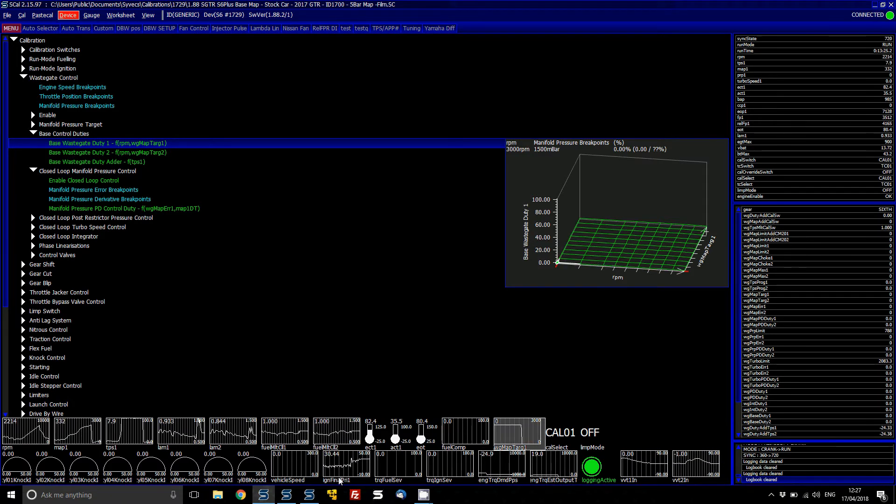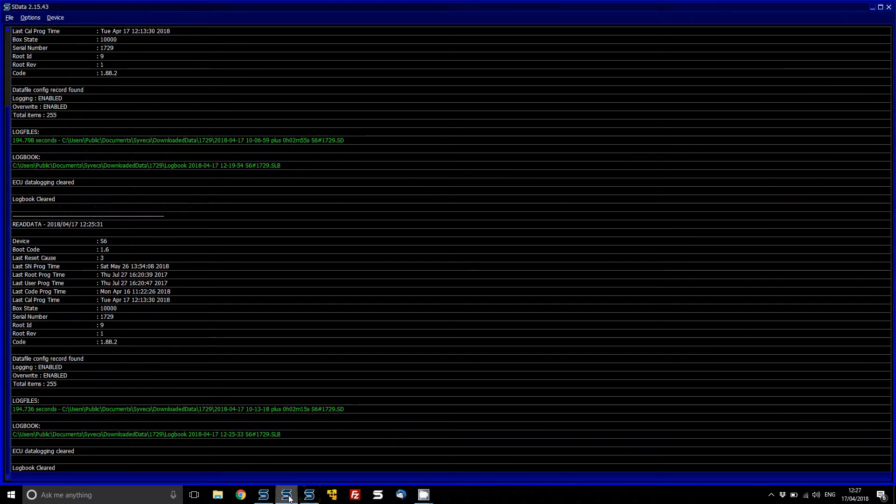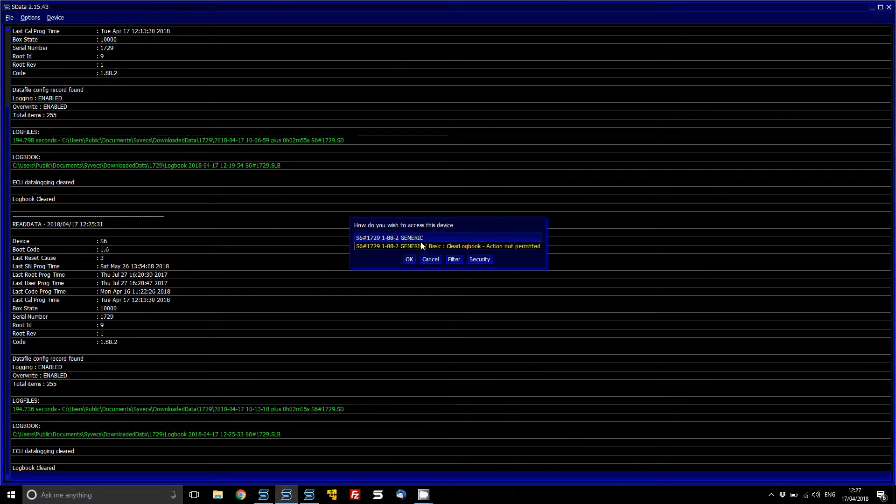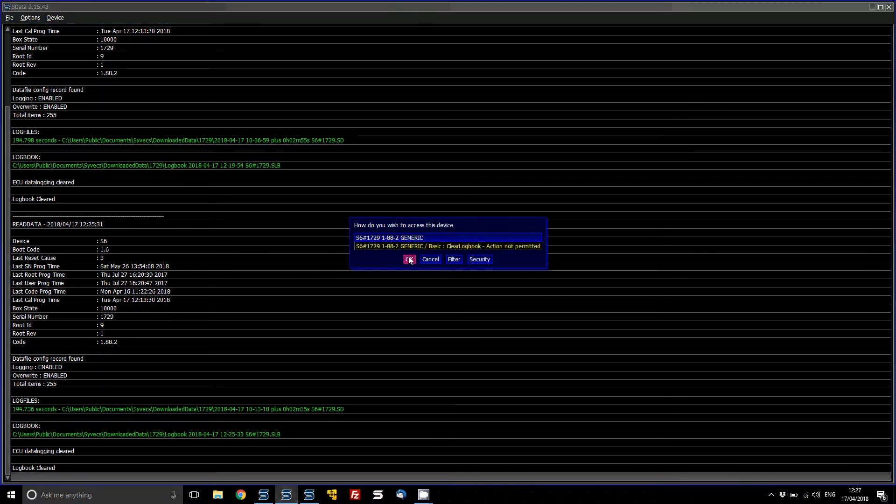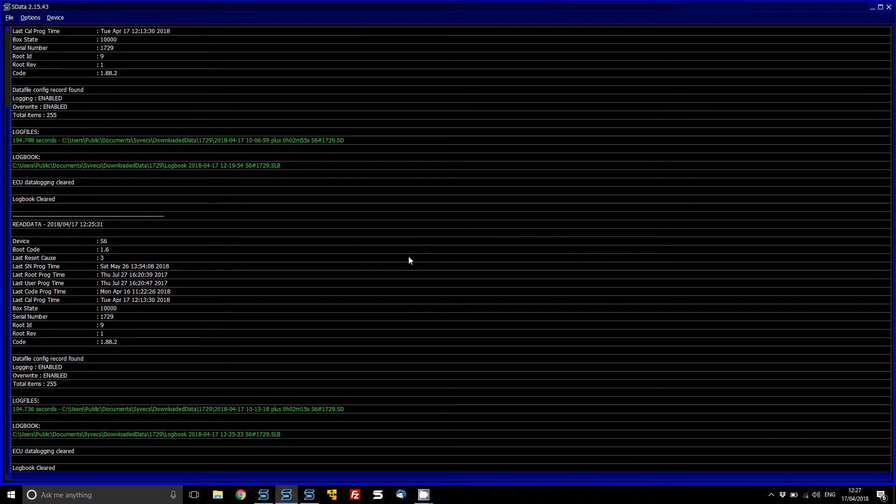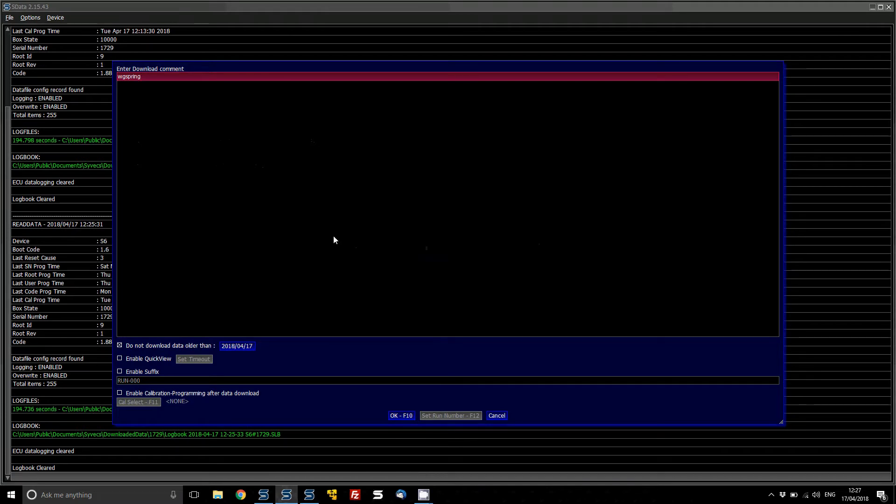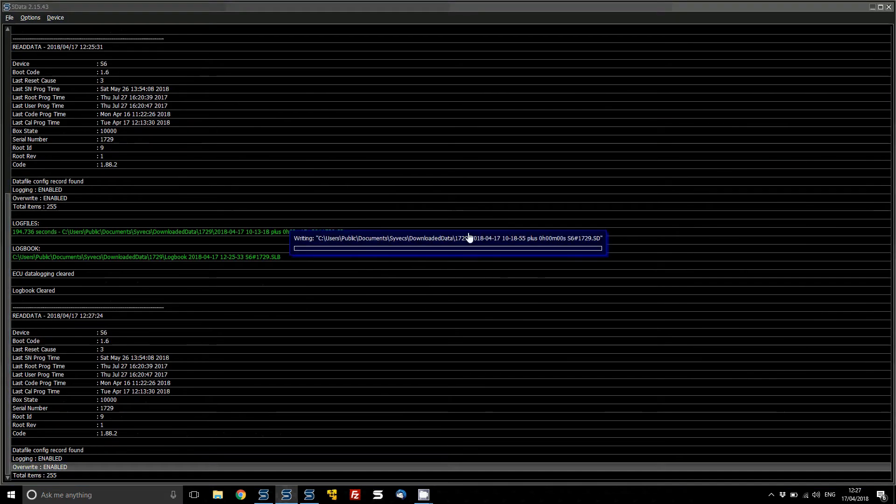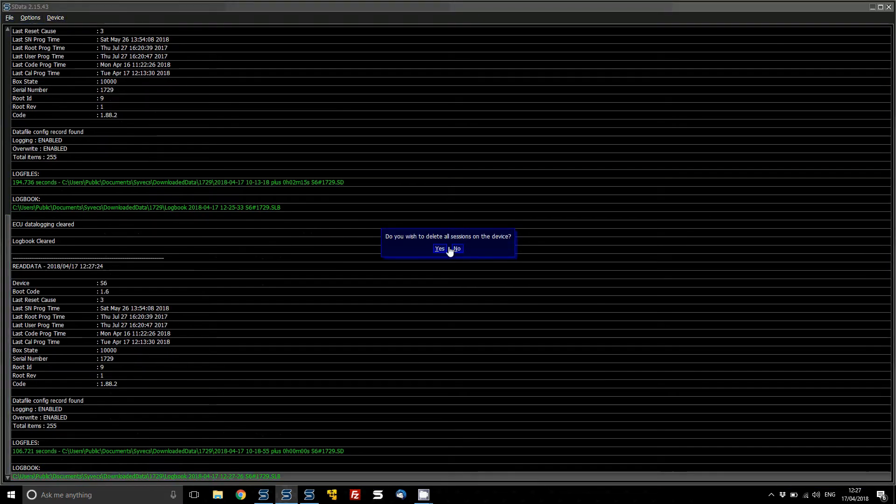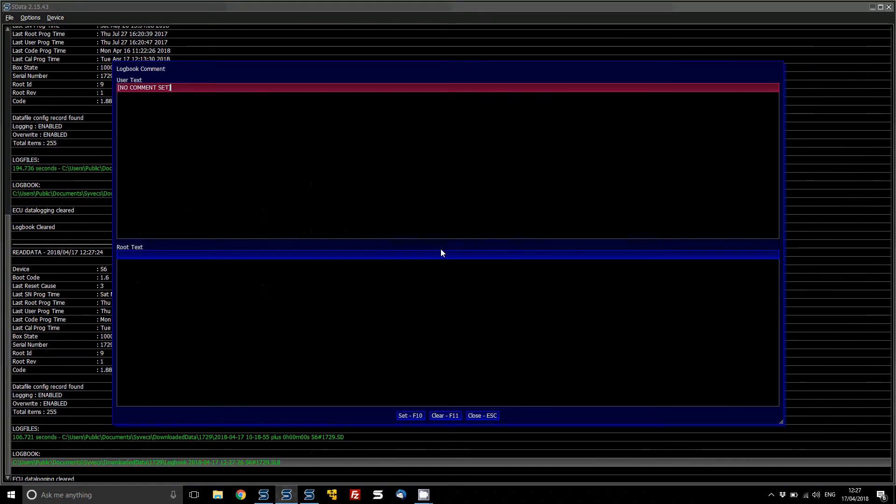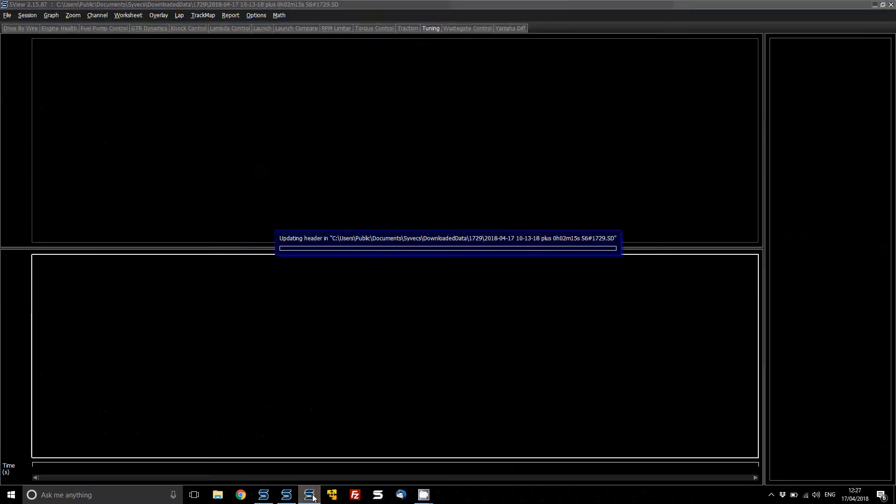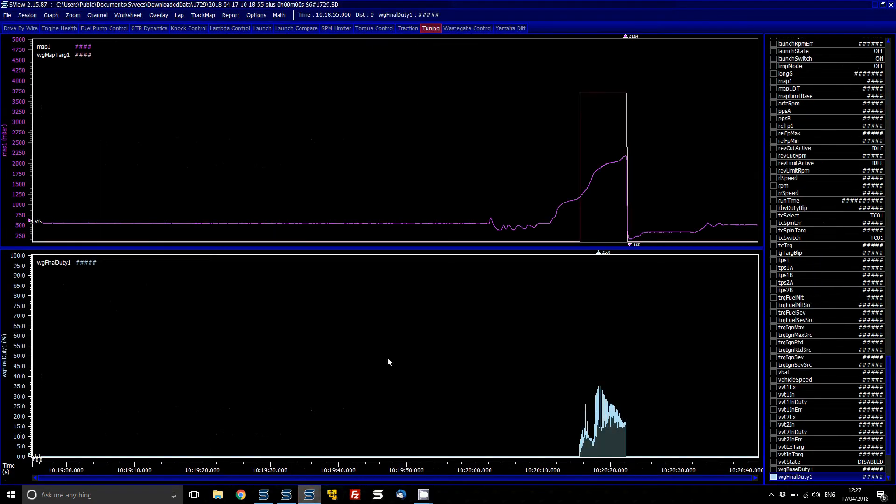OK, so let's pull the log off and see what's going on.